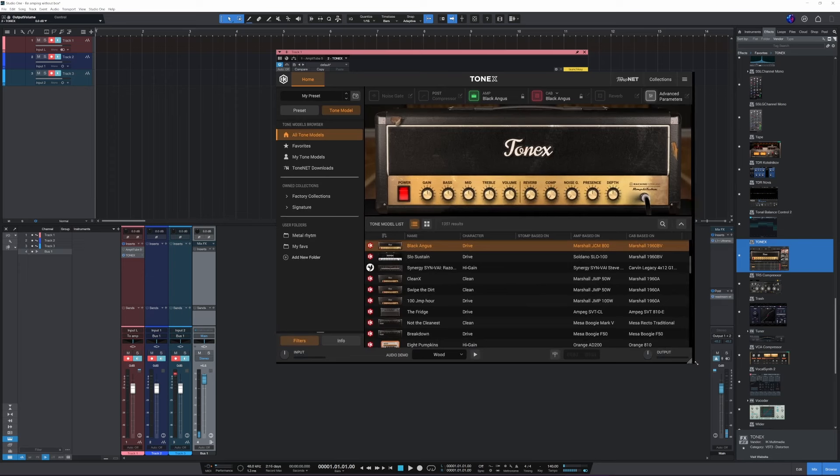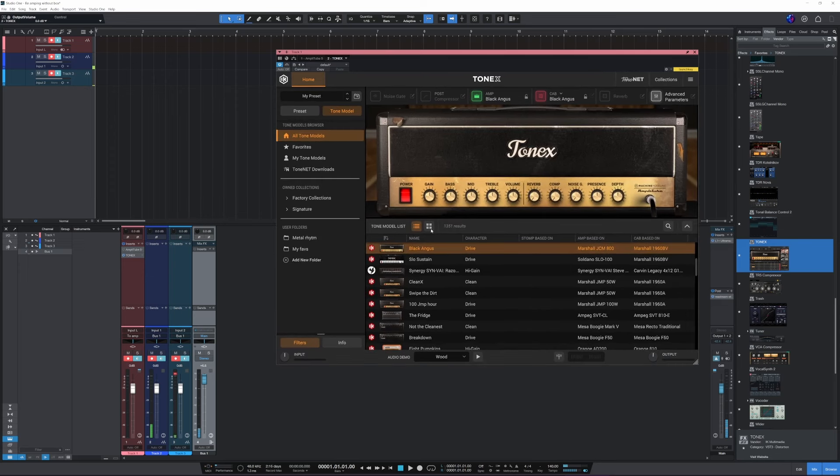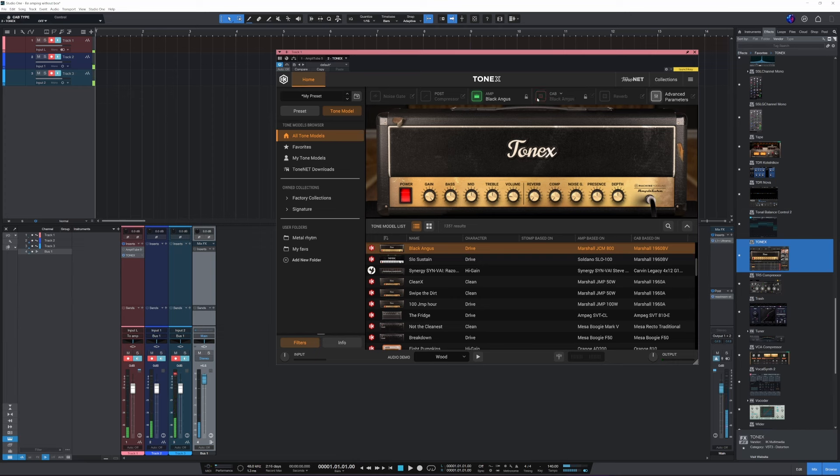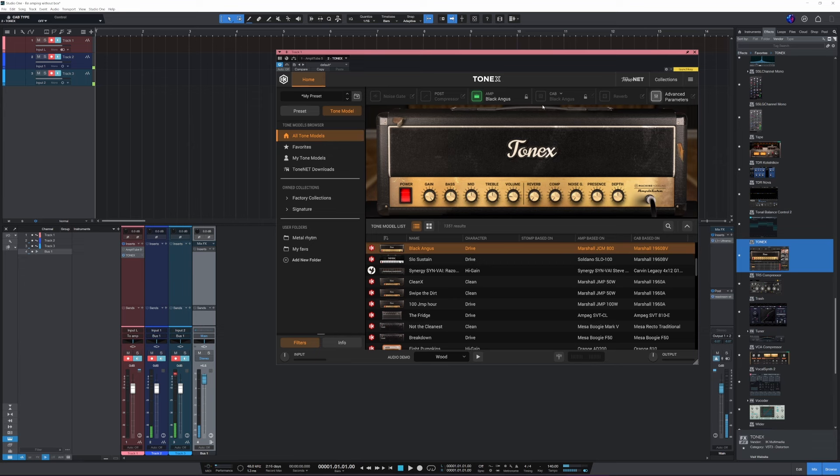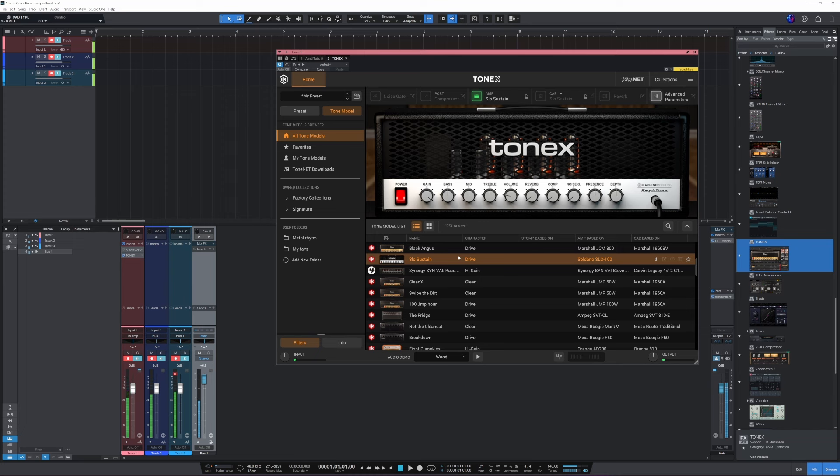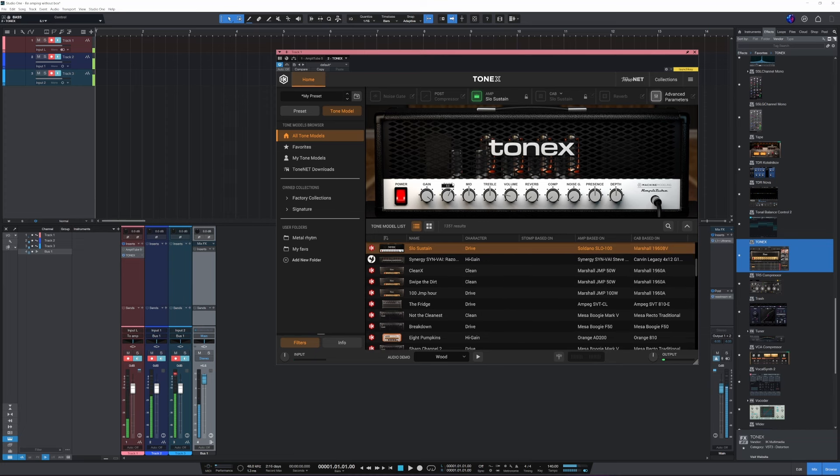Here we go, so for instance we have this. Turn the volume down. Here we go. So, of course, turn the cab off. And... Let's hear this one.